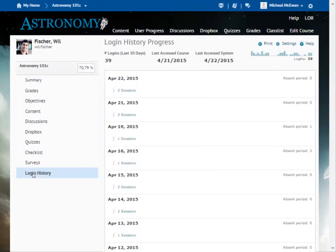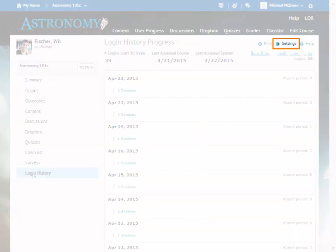To modify which indicator reports are included in the User Progress Report, click Settings.